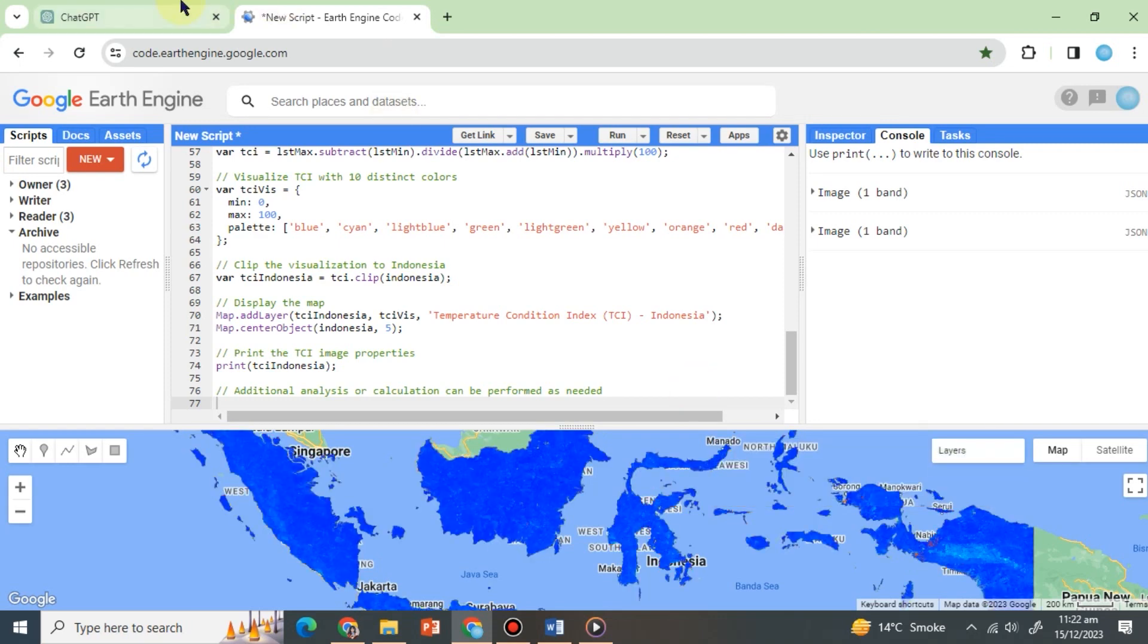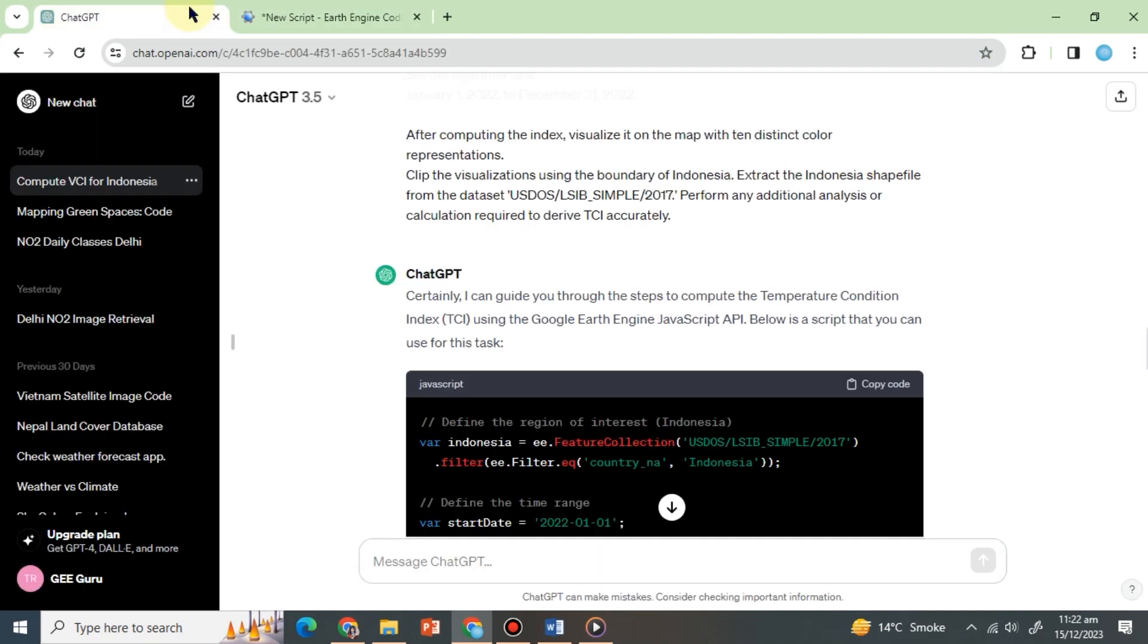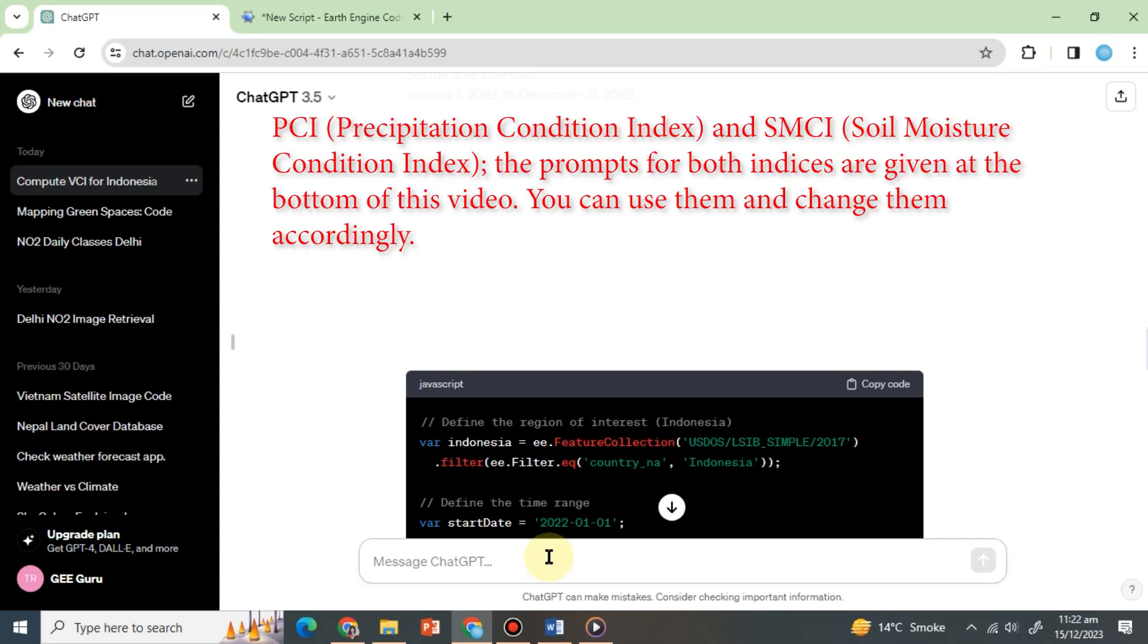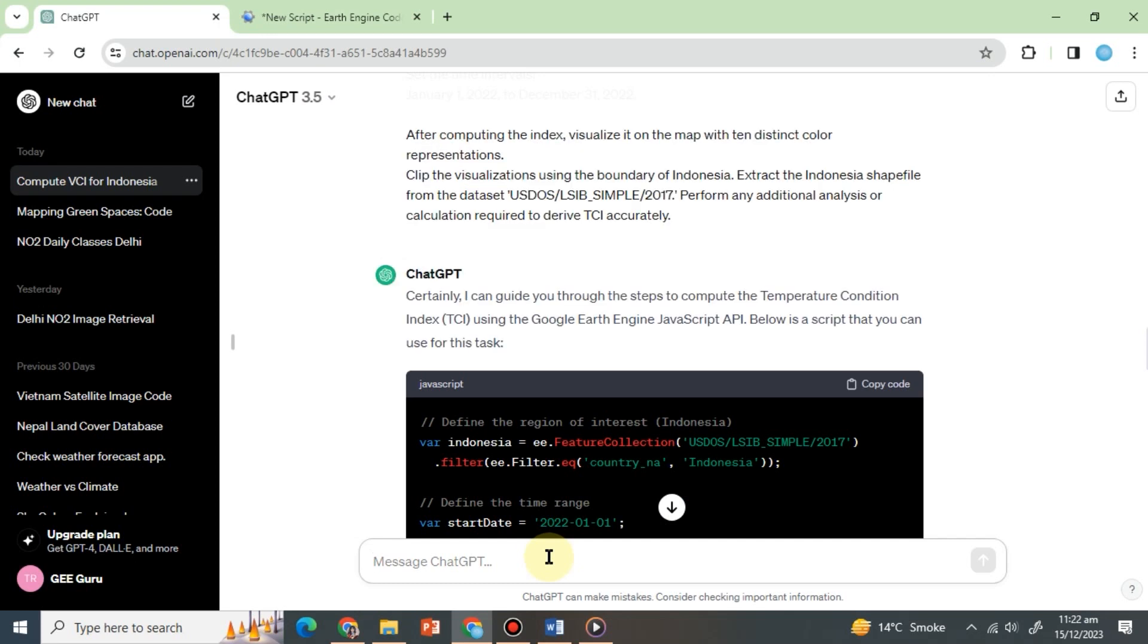Now, you can also calculate two more indices with the help of ChatGPT, which are PCI, or Precipitation Condition Index, and SMCI, or Soil Moisture Condition Index. The prompts for both indices are given at the bottom of this video. You can use them and change them accordingly. Moving on,